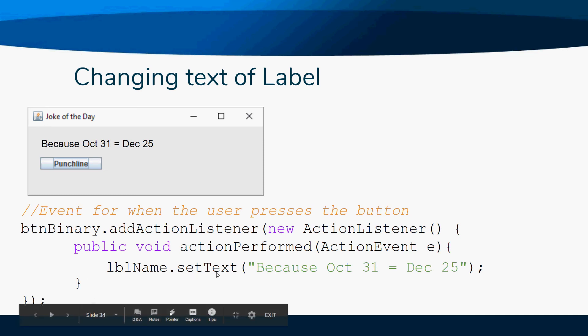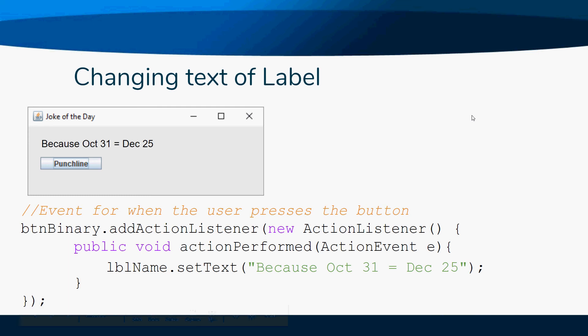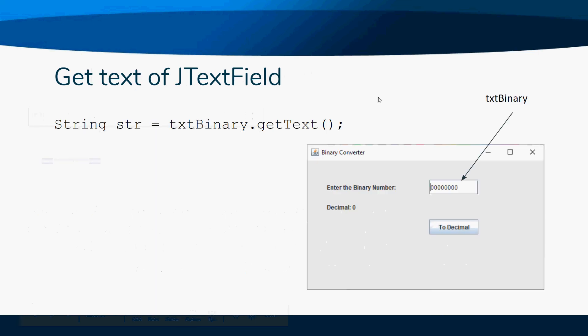That allows you to change the text of a label. Now suppose you wanted to get some text. The only thing you'd want to get text from was maybe your text field, because that's what the user could type in.